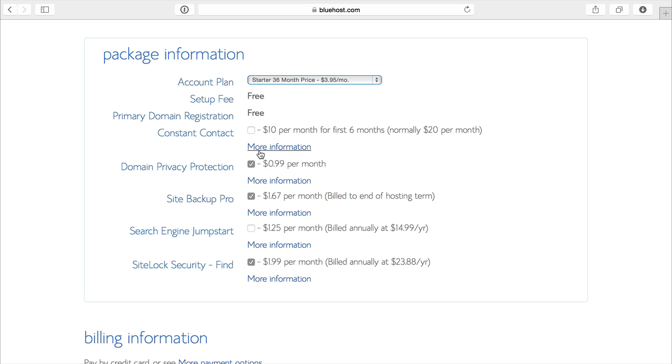For everything else down here, they've got a few things checked. We do want domain privacy, but you can unselect the site backup and you can unselect the site lock if you want.